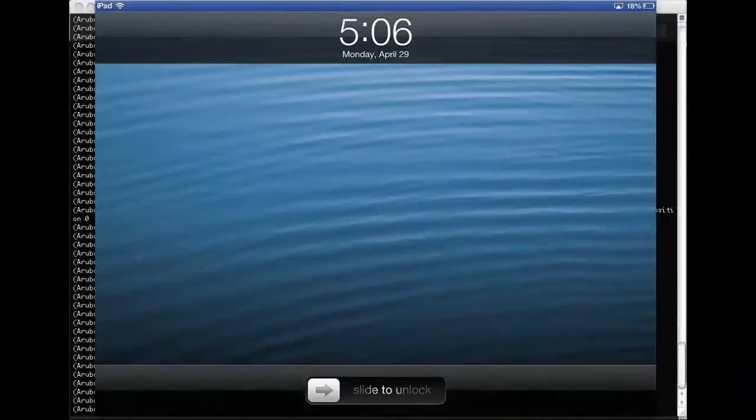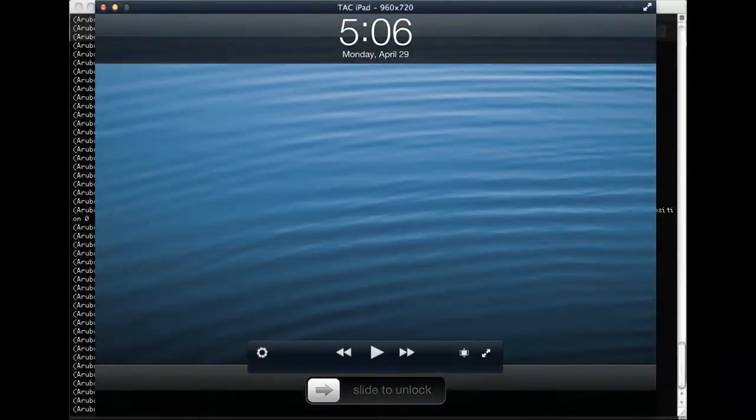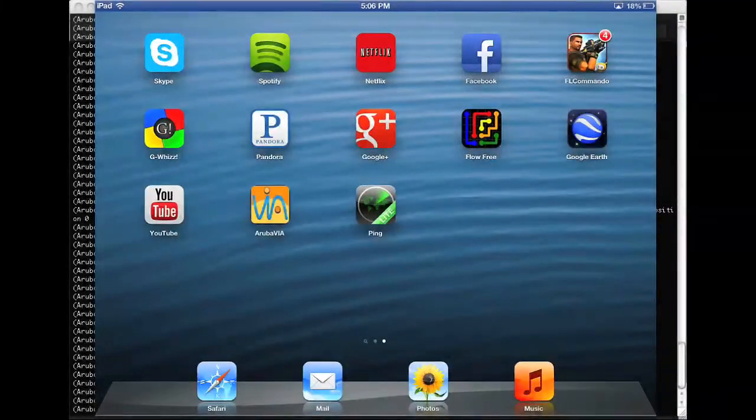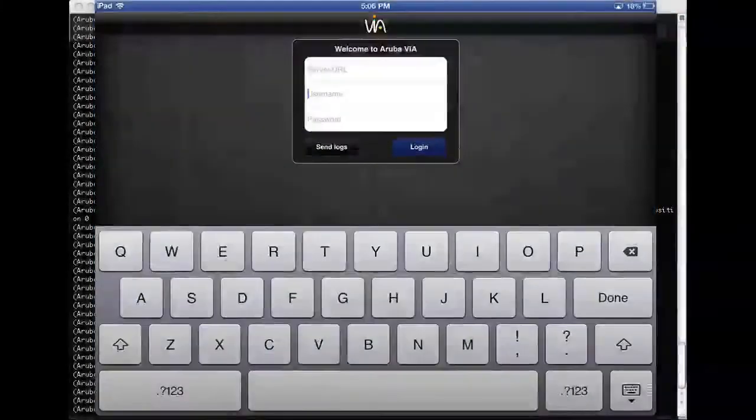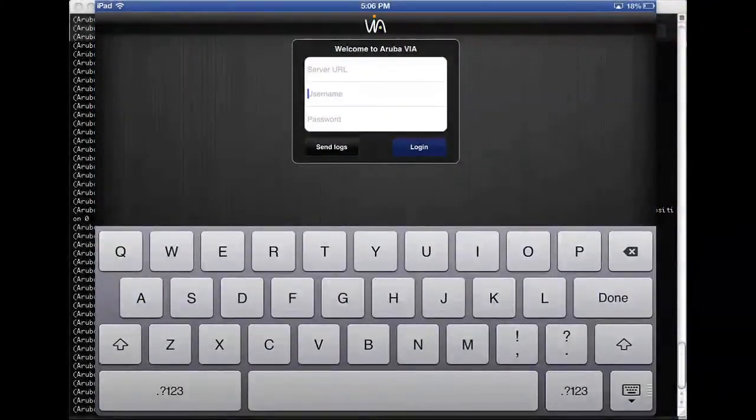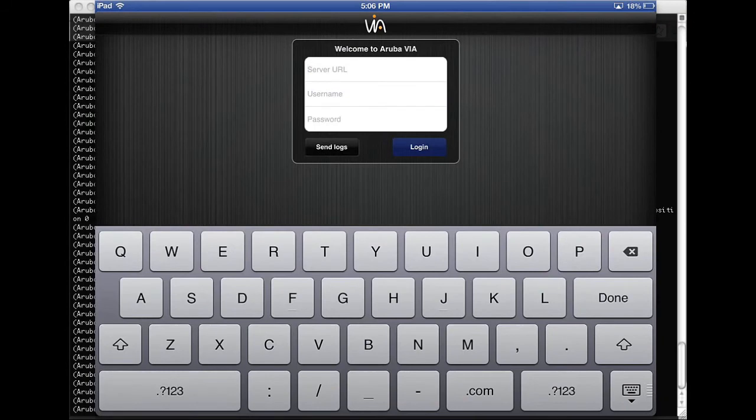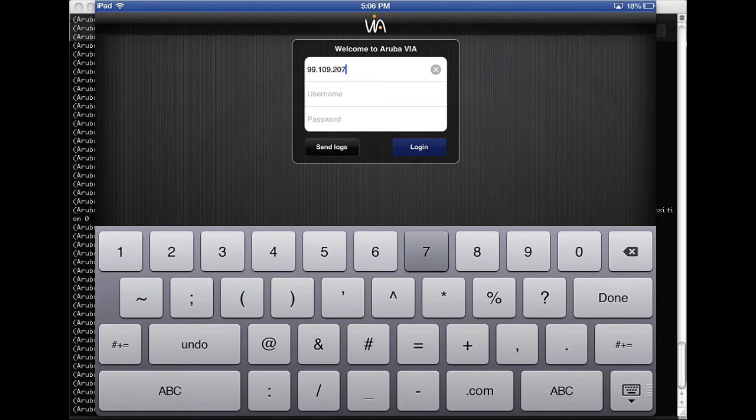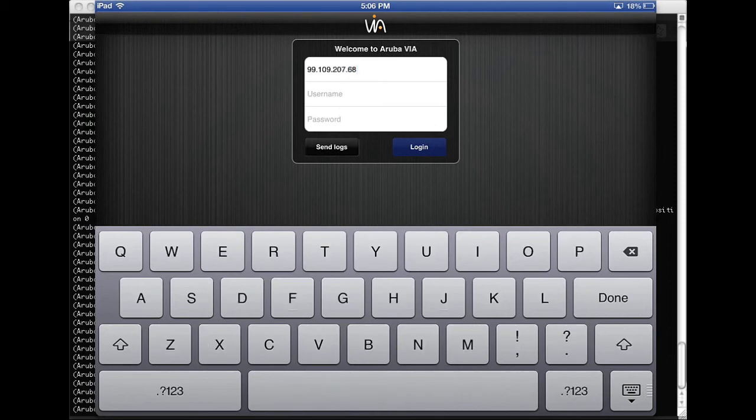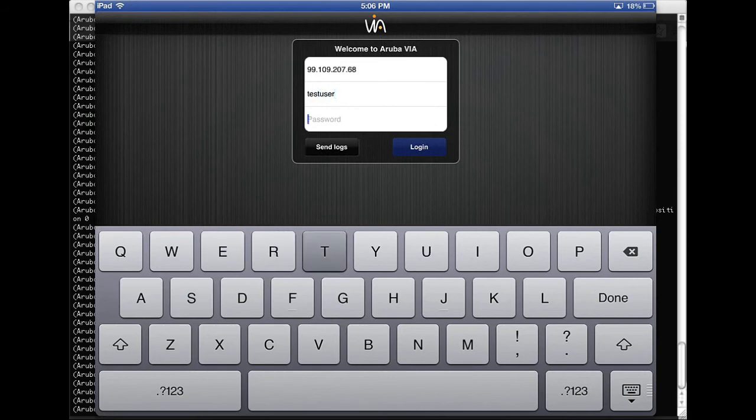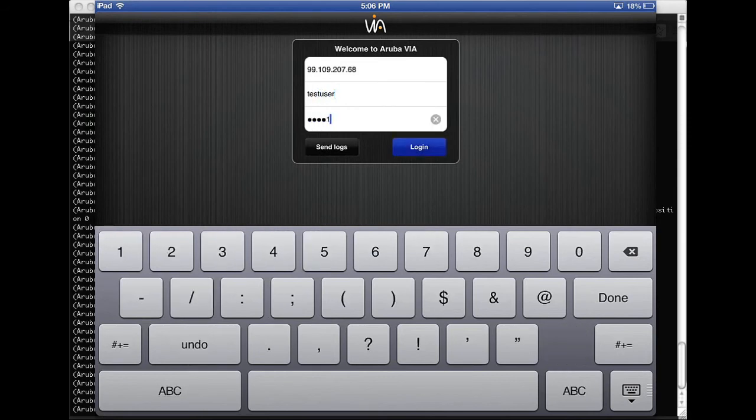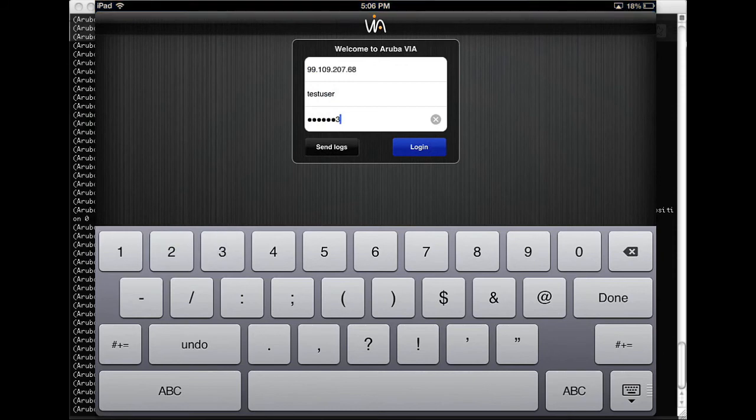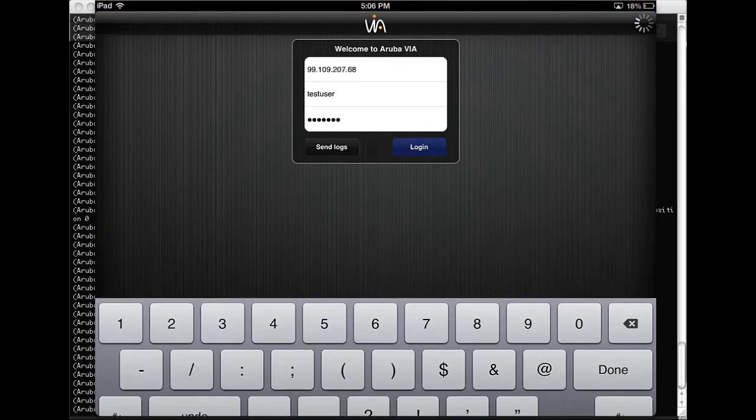And then we're going to test with our iPad. So we're going to open the VIA app. And there's a few parameters we need. So we need the server IP address that we configured earlier. And the test user we created. And login.